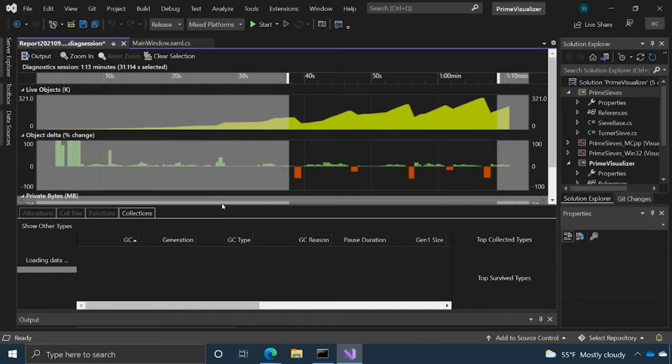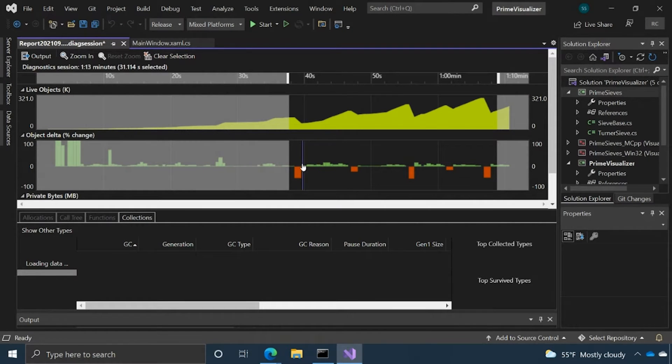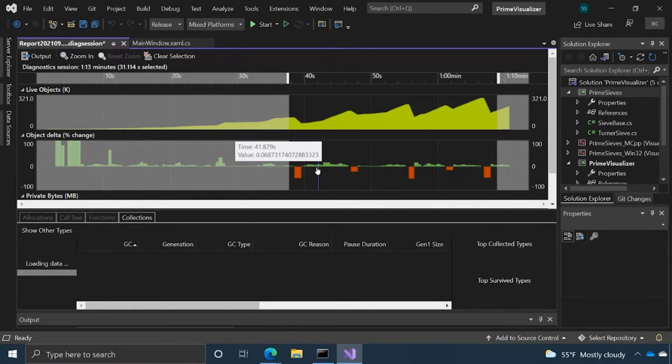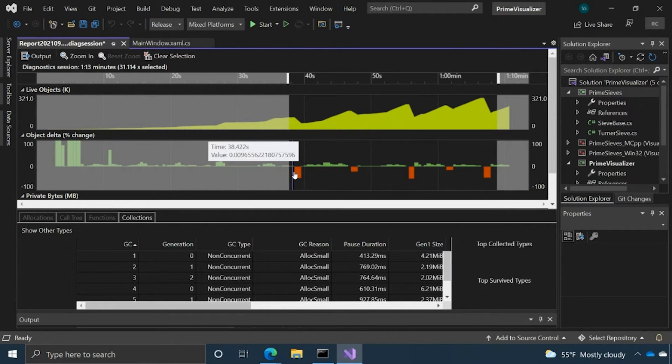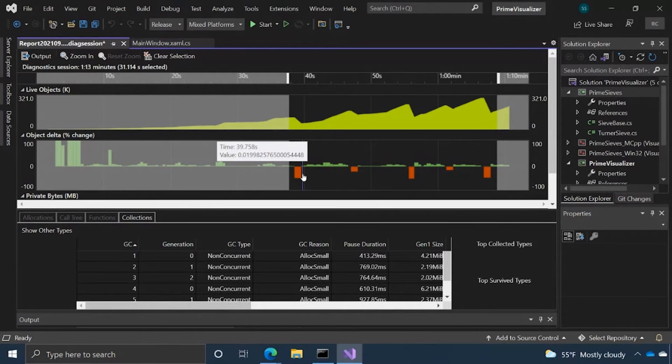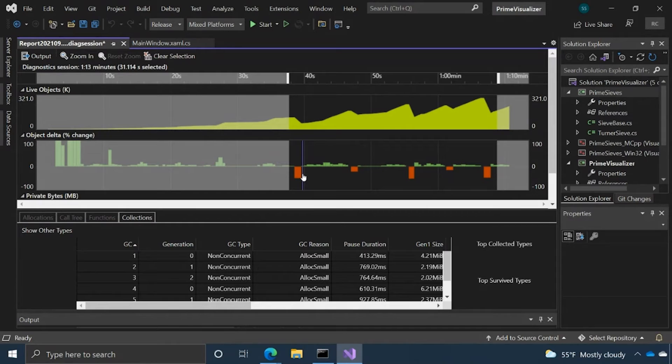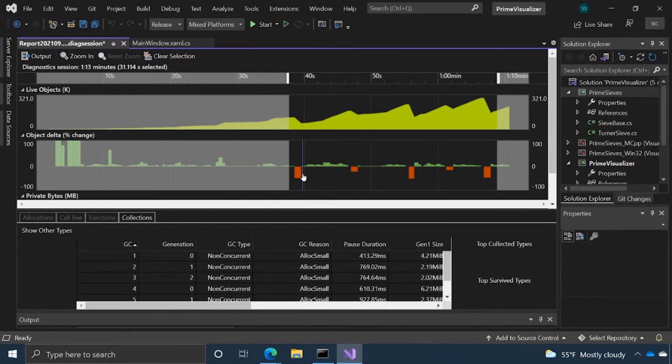I'm going to flip over to the Collections tab. One thing to call out as well, just with the graphs is if you notice this object delta graph in particular, there are green bars and then these red bars. Green bars are adding objects, more objects are being created. As you can see here, these red bars, as it indicates going downward, it's a negative change. These red bars actually indicate where garbage collection has occurred. Garbage collection is a product of the .NET runtime. Basically, it's almost like this automatic memory cleaning service that we have. It basically combs through the stack and looks at objects that maybe haven't been used in a while and are holding onto a lot of memory and cleans that up for us.